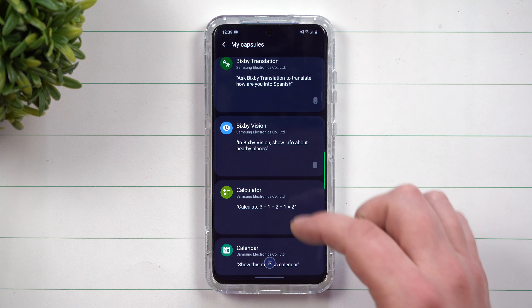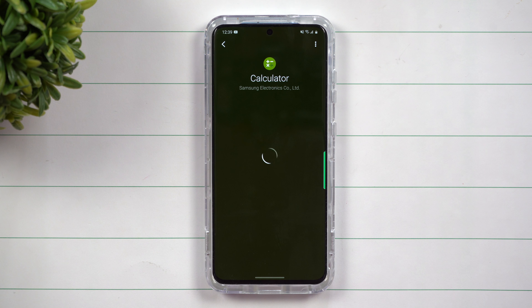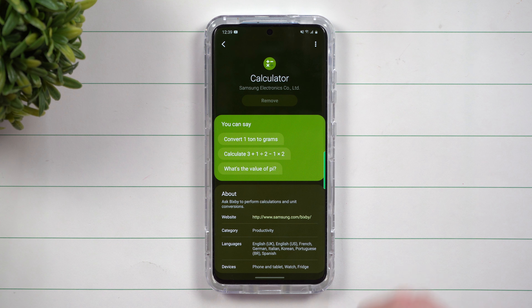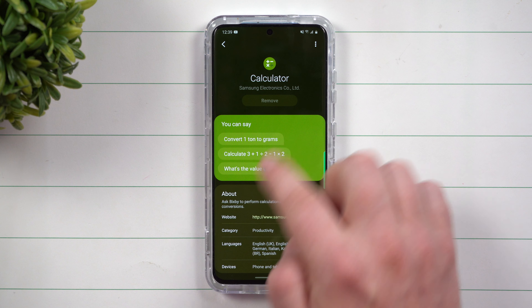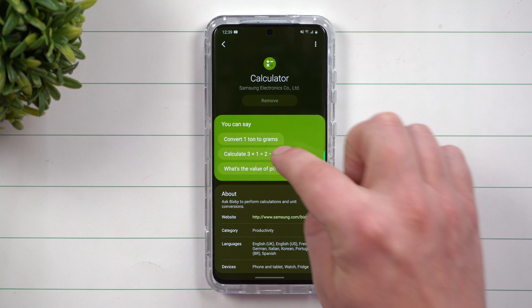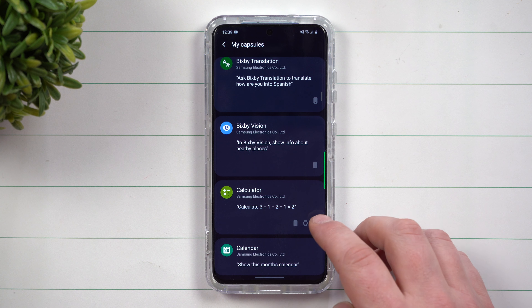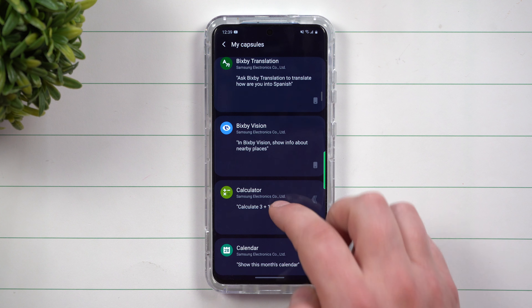Today we're going to do a high overview look of the brand new updated Bixby. Bixby is the artificial intelligence that comes with your Samsung phone. It's a little similar to Google, only Google is an assistant.